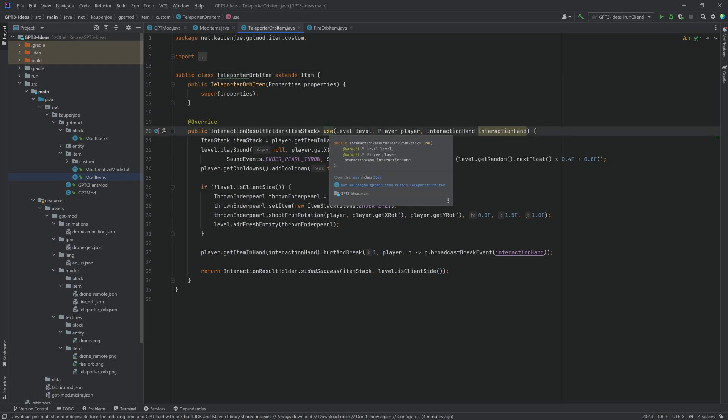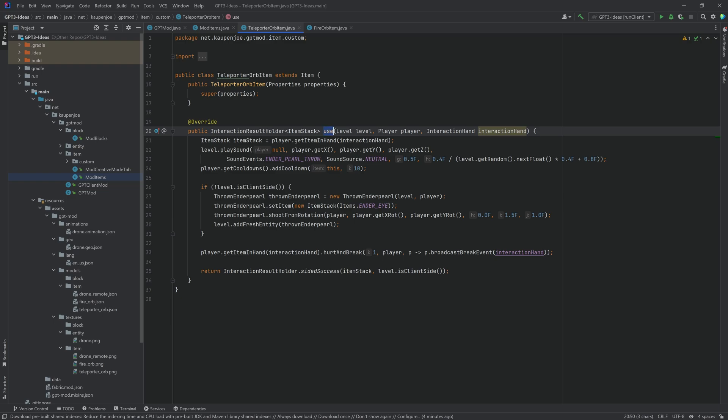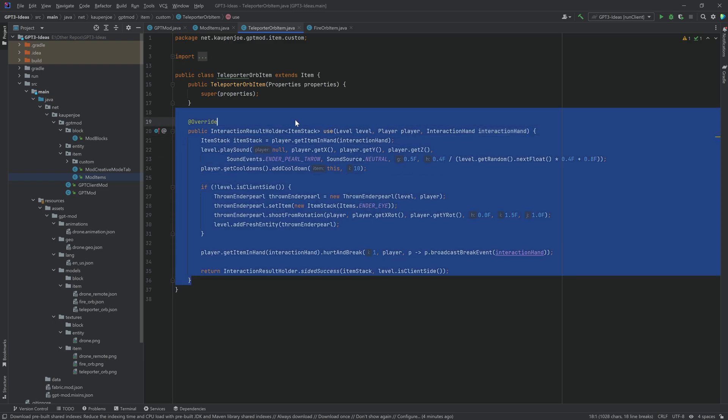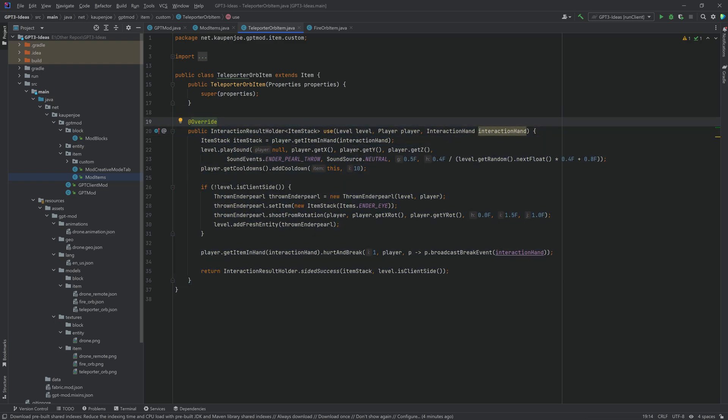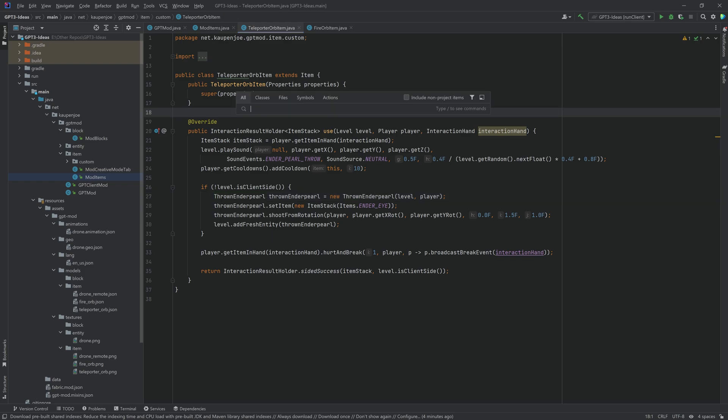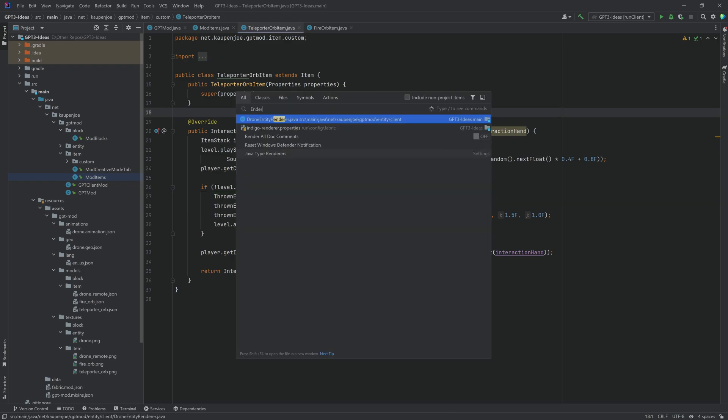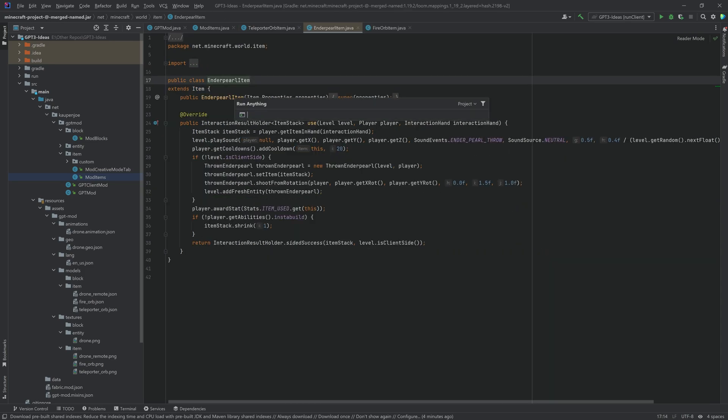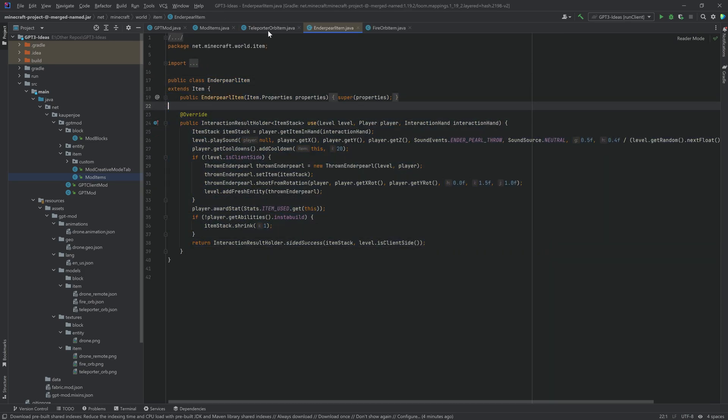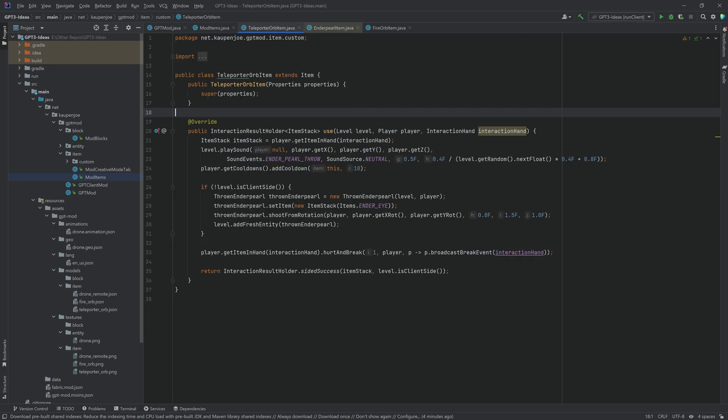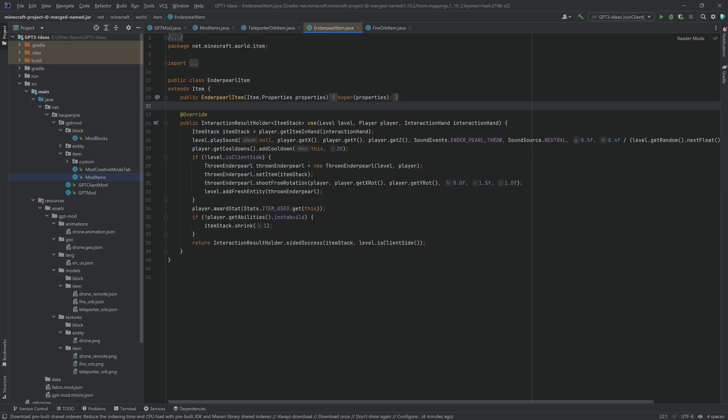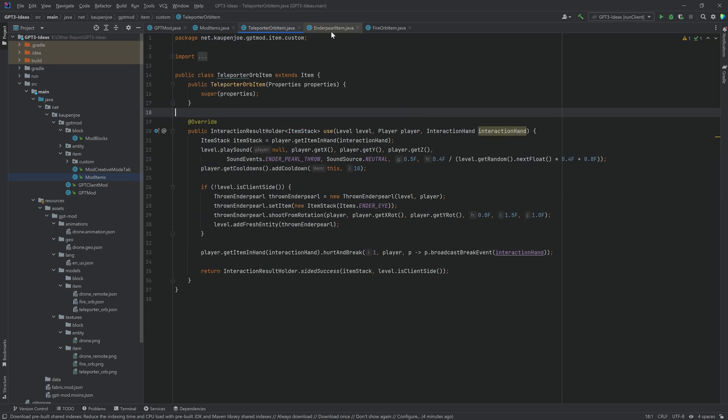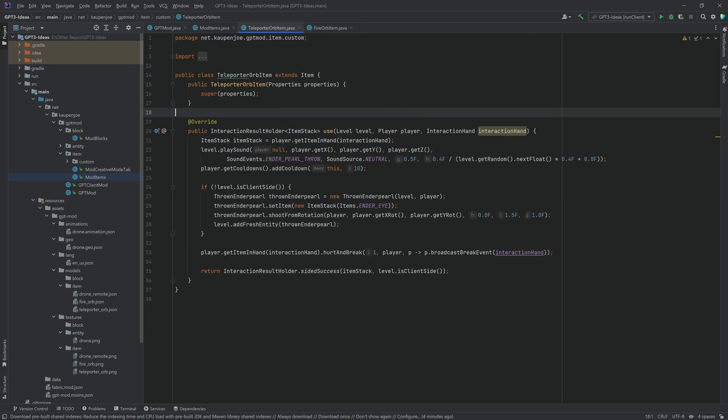It simply has a use method over here so this is of course our right click method and this is pretty much the contents of the ender pearl class. So if I actually go ender pearl item right here you can see this is almost exactly the same as this because that's pretty much exactly what it does. You just have to throw an ender pearl and then land there.